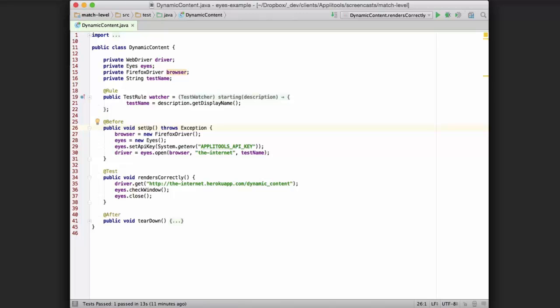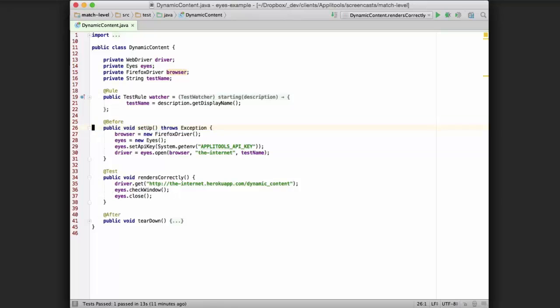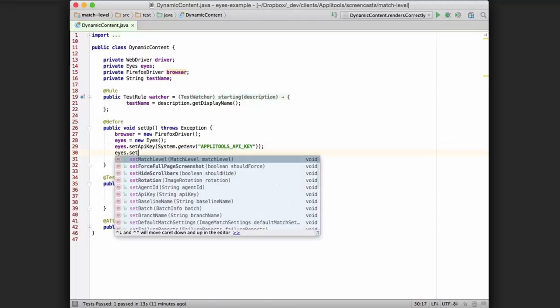Thankfully, within Applitools Eyes, there's the ability within the SDK to change the match level within your test setup. So here in this method of our test setup, after creating an Applitools Eyes object and setting the API key, we can go ahead and set the match level with the set match level command.